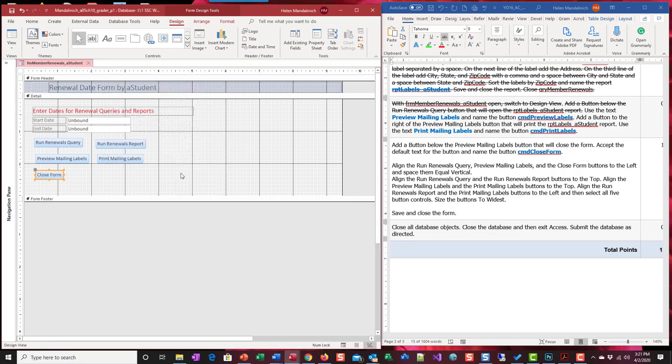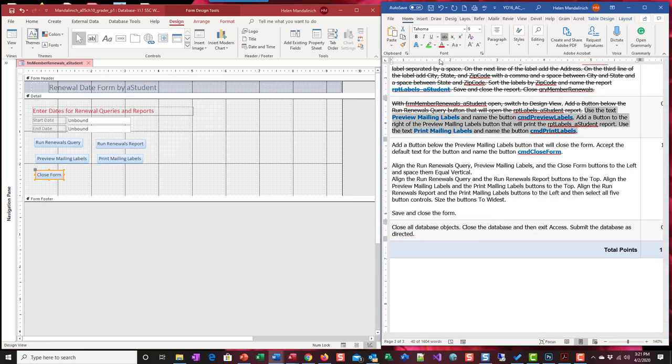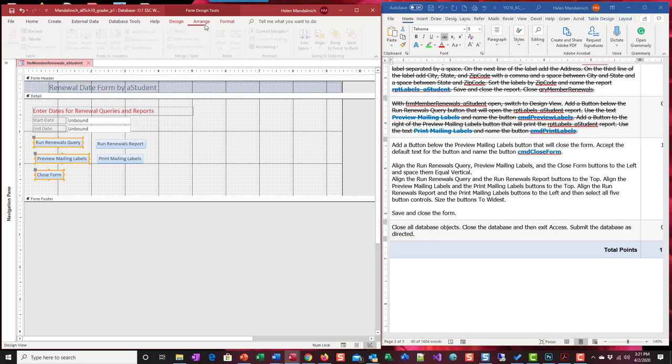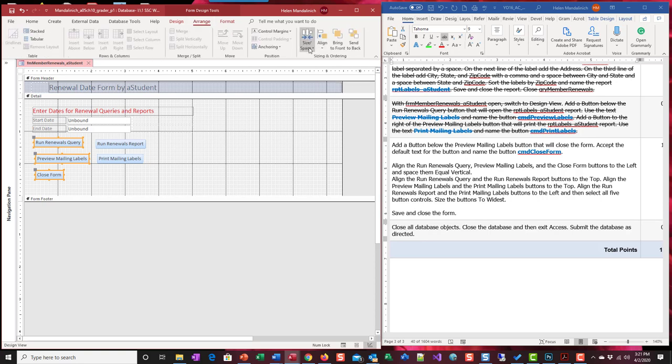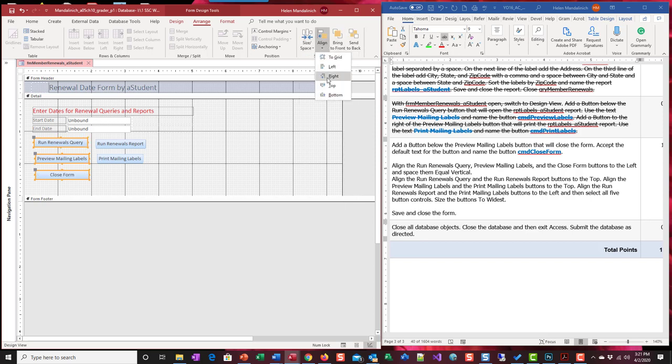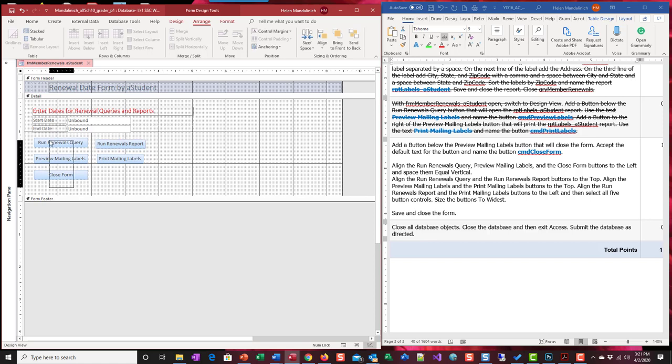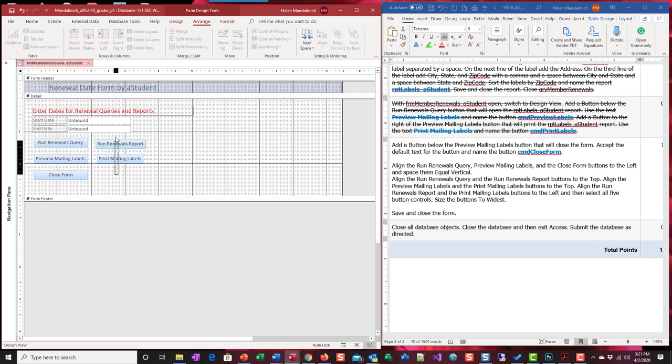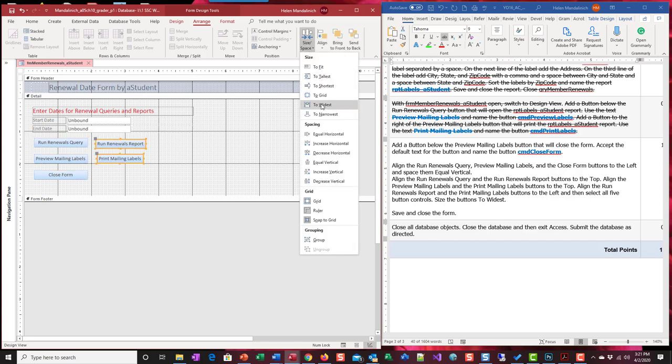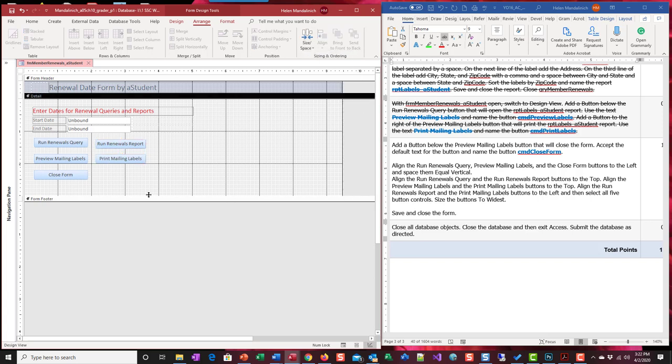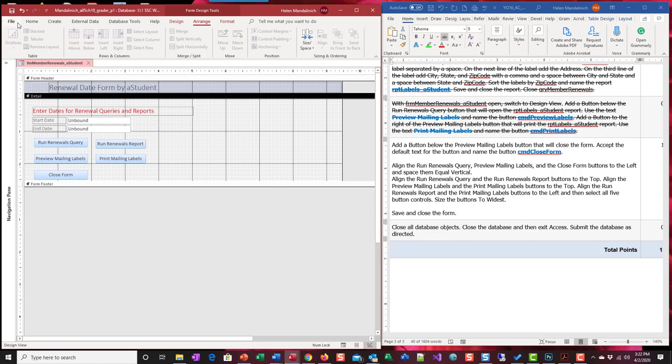Now all we have to do is align. We're all done with this. All we have to do is align things. I'm just going to select all this and do arrange. Size to widest. Align left. Oh, you know what? I'm going to do the same thing here with size to tallest. I'm going to select these. Size to widest. Size to tallest. Align left. And then I can bring this back up. Save it. And then we can run it.